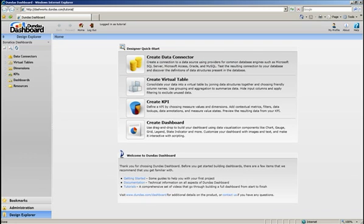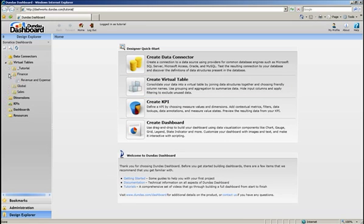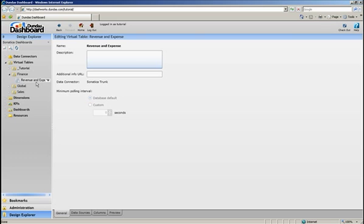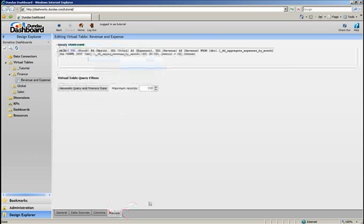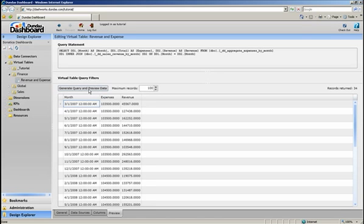First, let's expand Virtual Tables in the Sinatica Dashboards project, expand the Finance folder, and then open up the Revenue and Expense Virtual Table. Let's go to the Preview tab and generate this query to have a look.